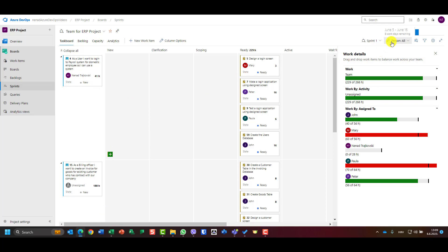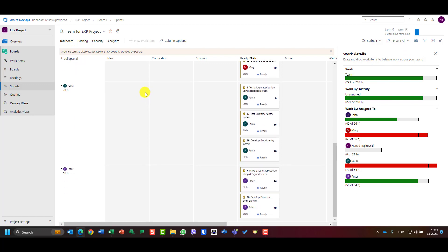Let's go to Paula. Paula has three tasks — they are all ready and not yet active. Six hours plus 16 hours is 22 hours, plus 8 hours is 30, plus 40 is 70 hours. So basically Paula has 70 hours of remaining work.